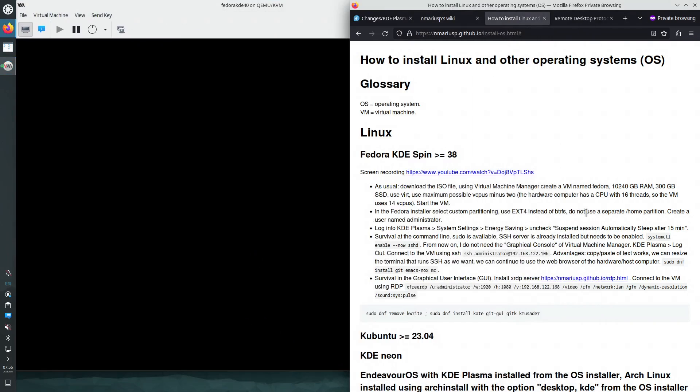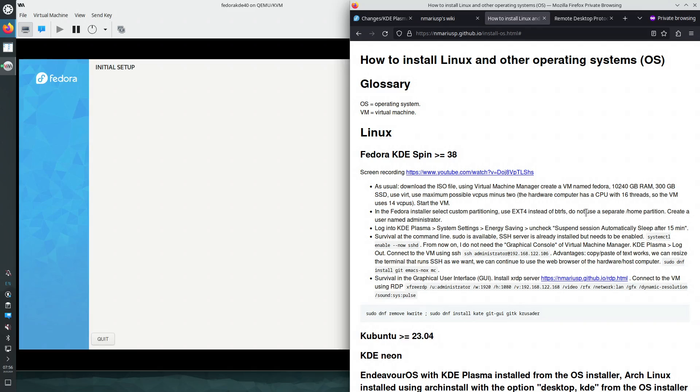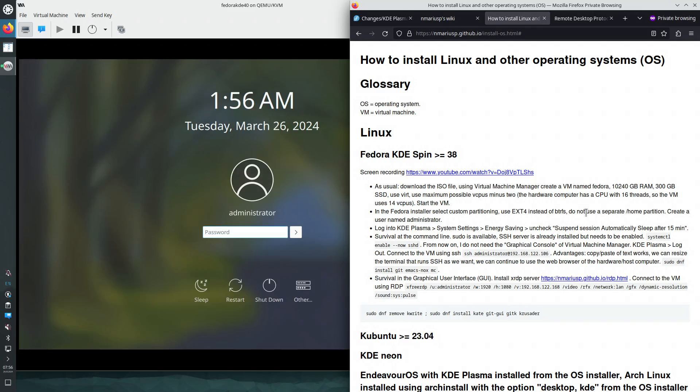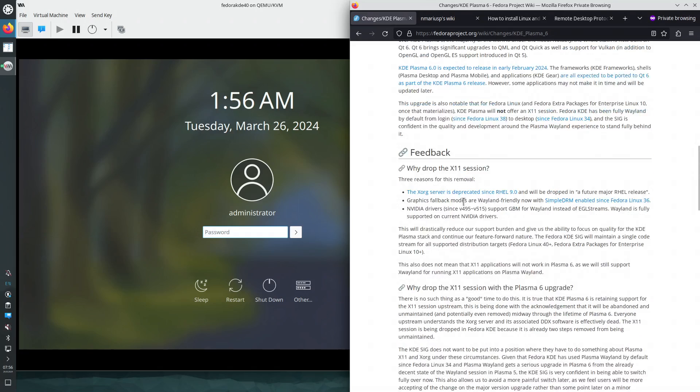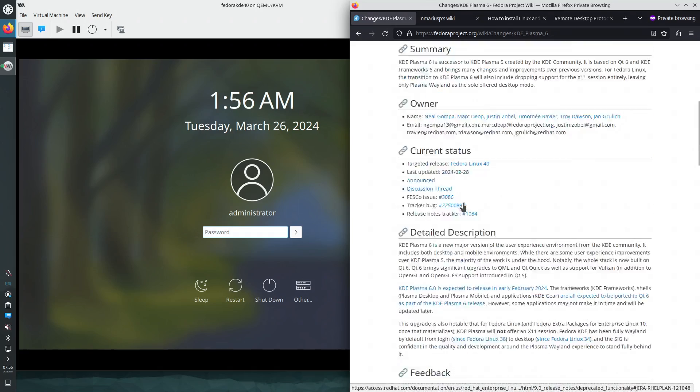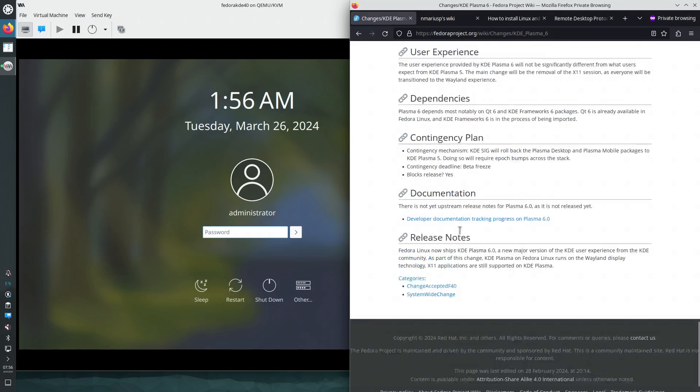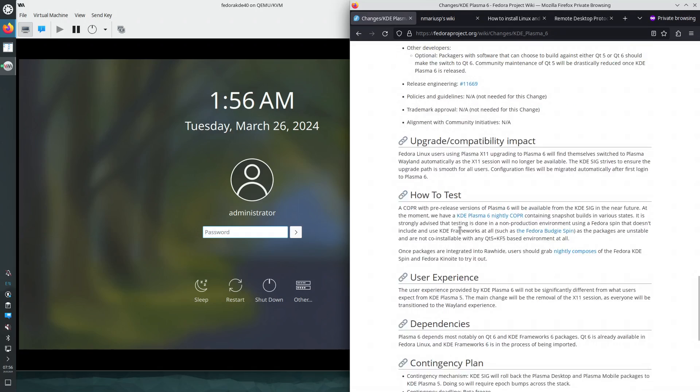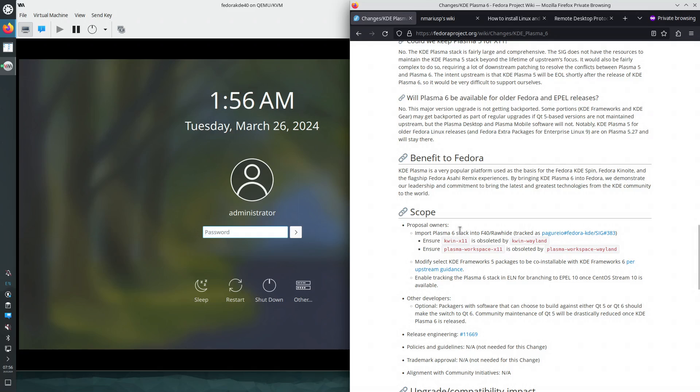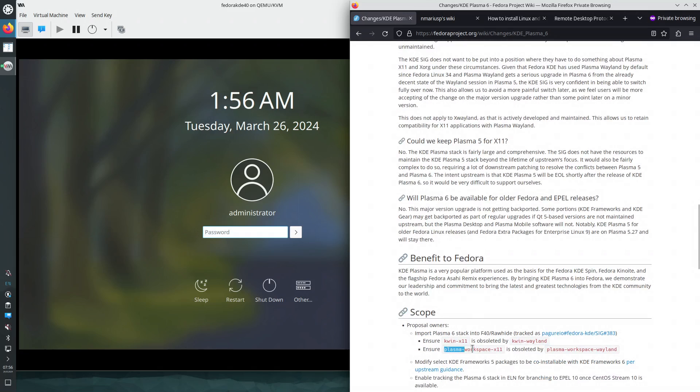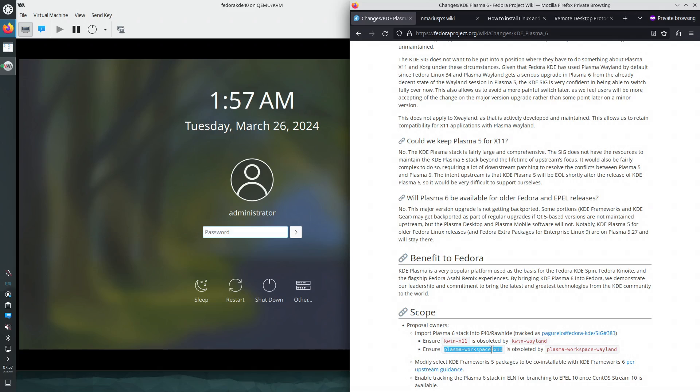So the big difference between Fedora 40 and Fedora 39 is that this package is no longer installed. Plasma-Workspace-X11 RPM is no longer installed, which we will need to install in addition to the rest of the procedure that I follow when I install a Linux operating system in a QEMU virtual machine and then I install the RDP server XRDP in that virtual machine.